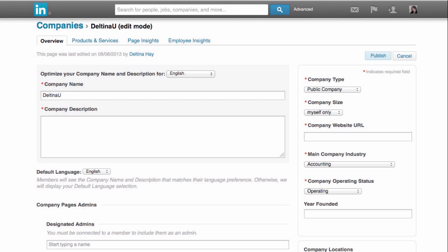There's a lot that you can put on a LinkedIn company page. It's much more robust than a Facebook page. Over here on the left, we see we have our company name and then we have a description. Notice there's no formatting options again. We have a default language and we can choose some company page admins. Then over here on the right, we can choose a company type, put in your website URL, choose a company industry, and the year founded.